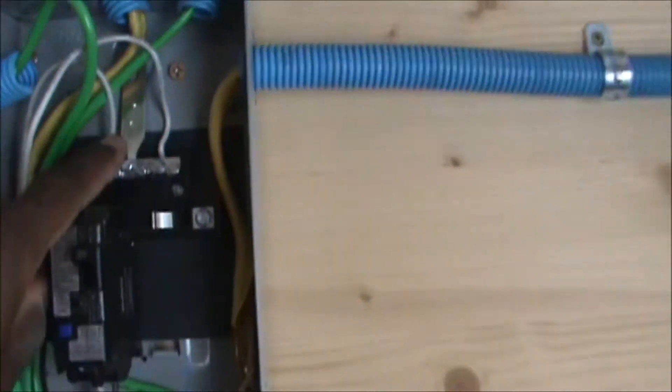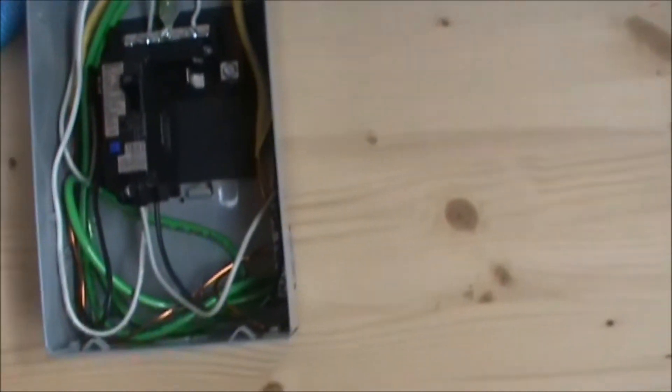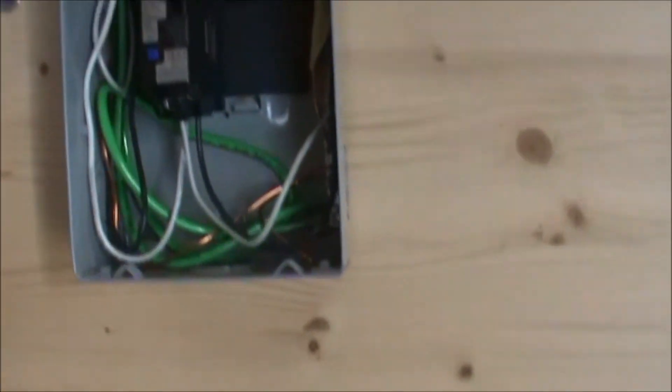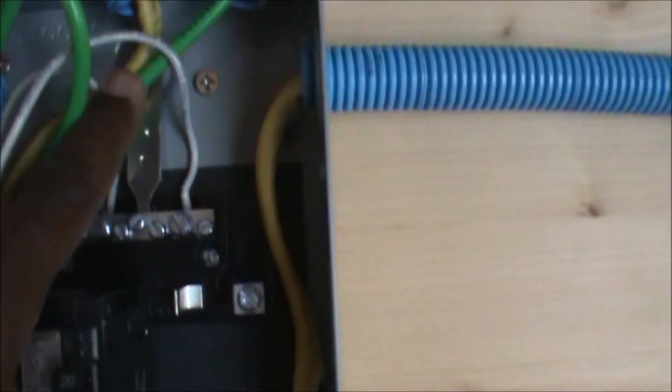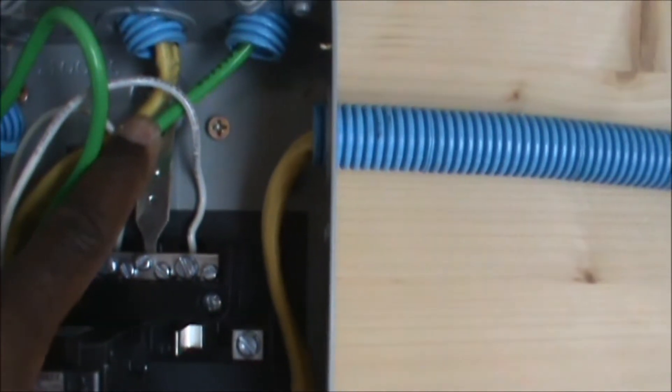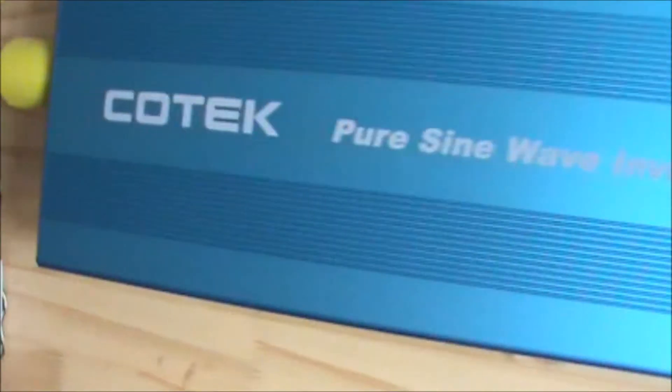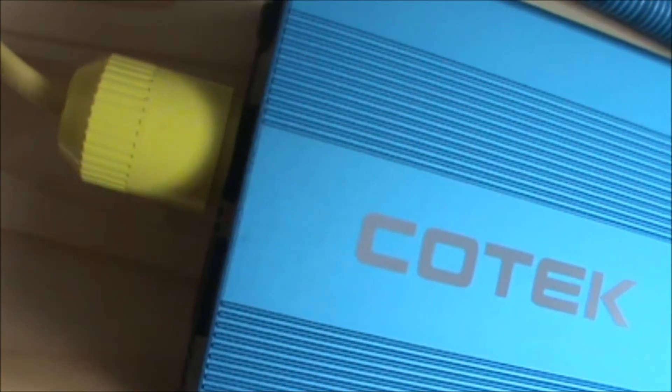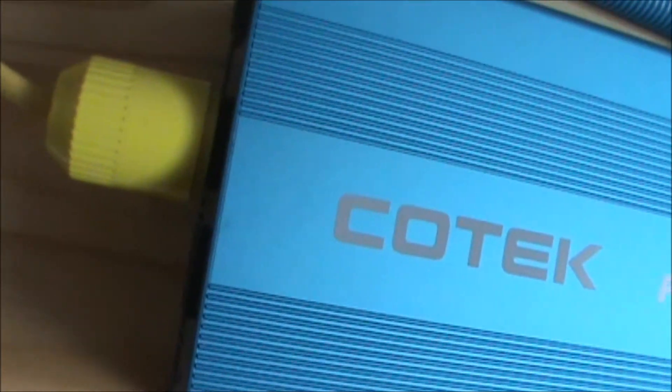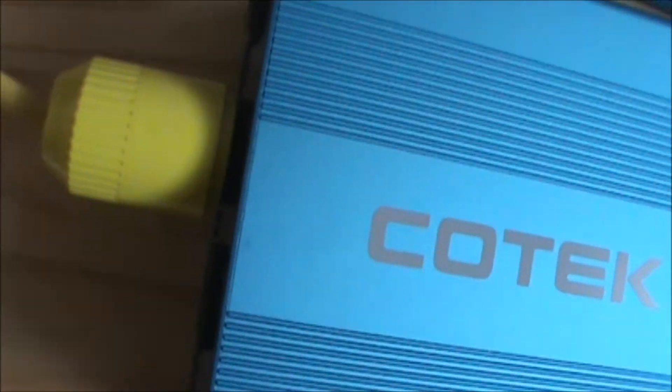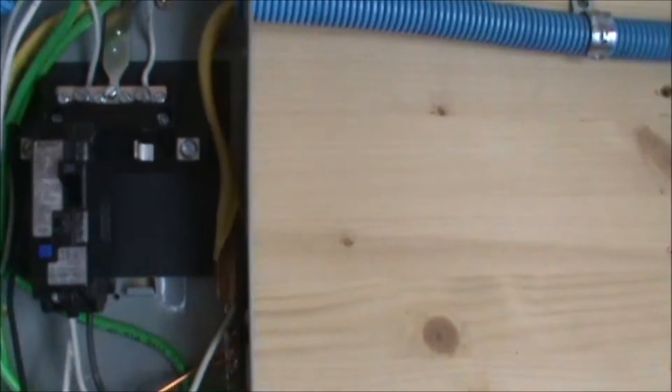So once more, this is the plug coming from the inverter which is plugged in right here. The plug is there, then it comes over here. The neutral comes in right there.